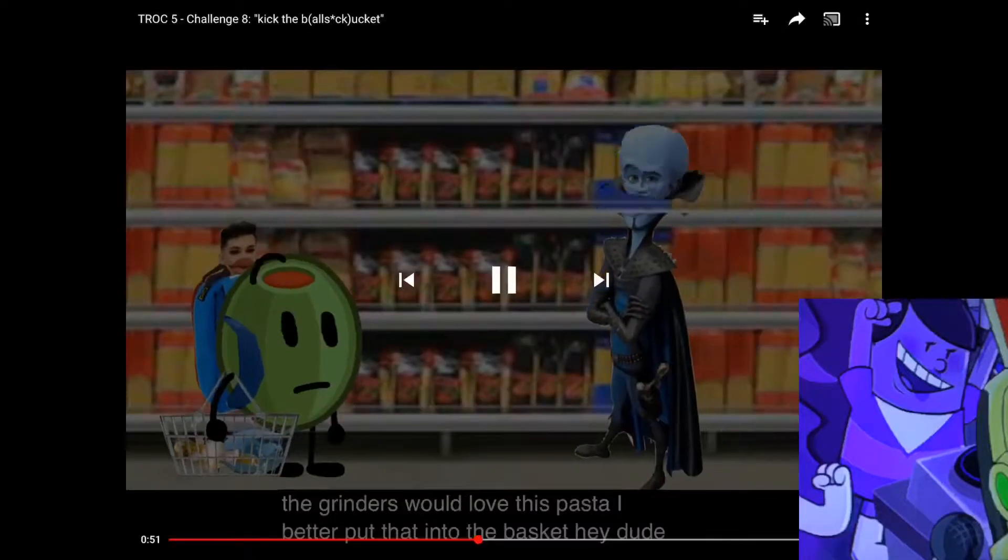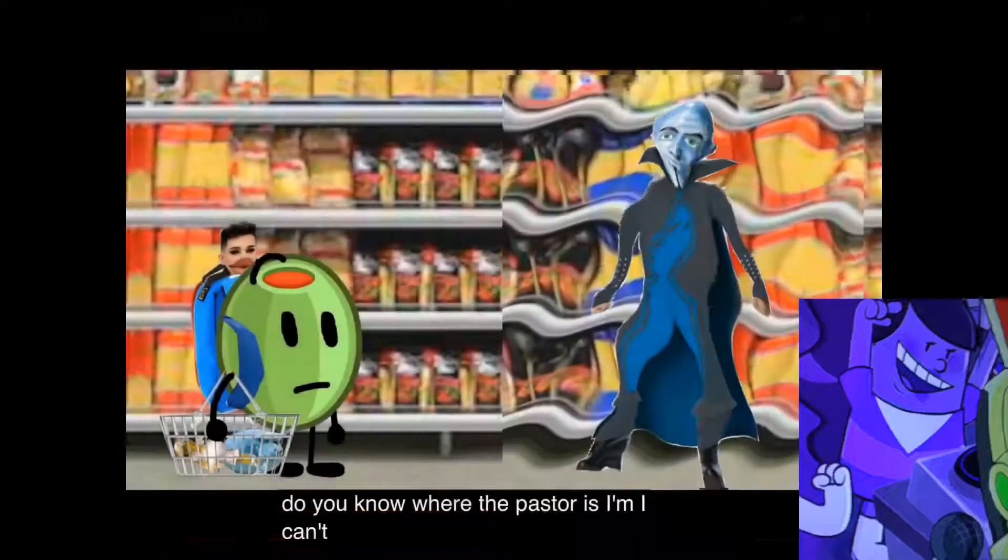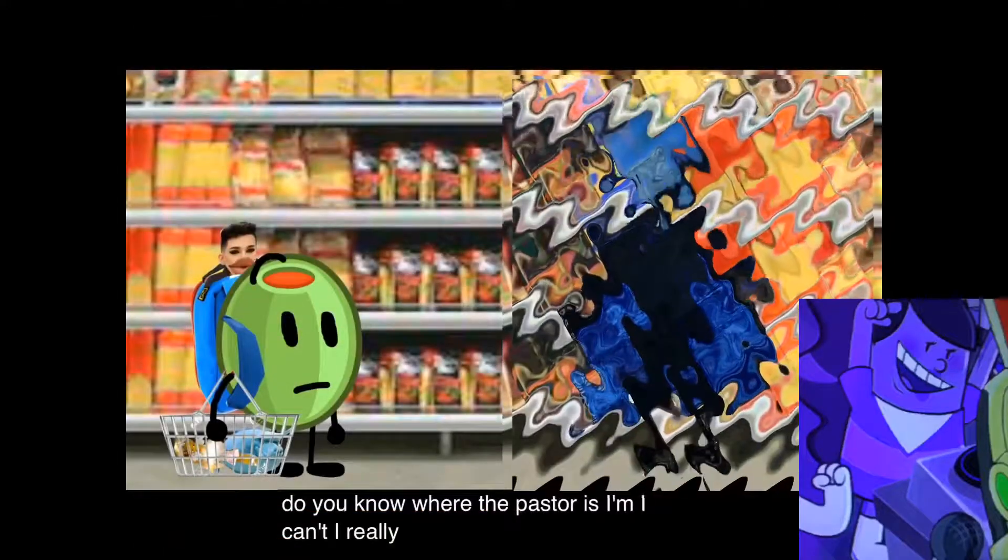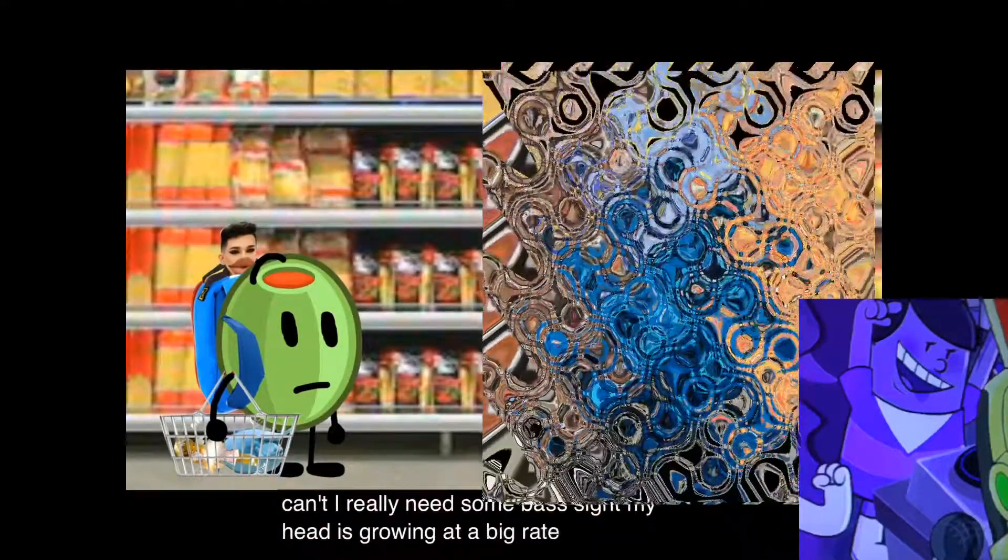Oh hey, dude, you know where the pasta is? I really need some bass side. My head is growing at a big rate and I can't stop it.